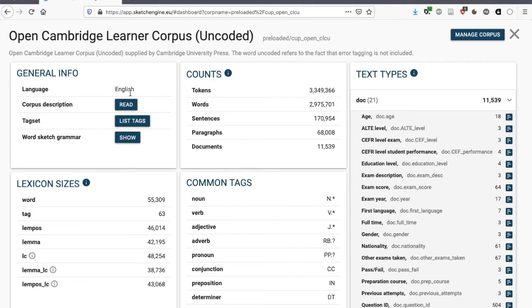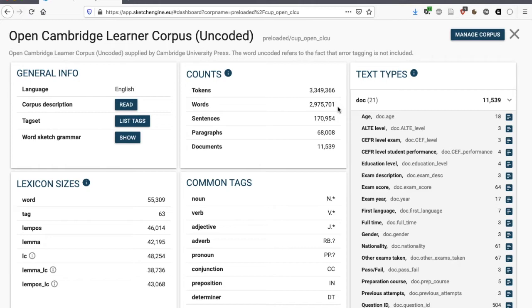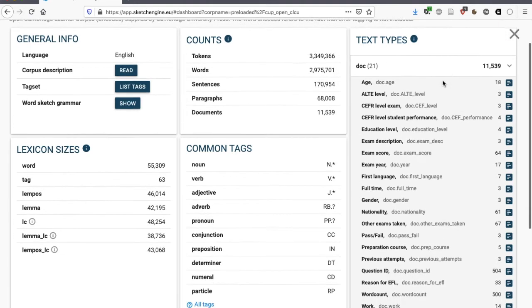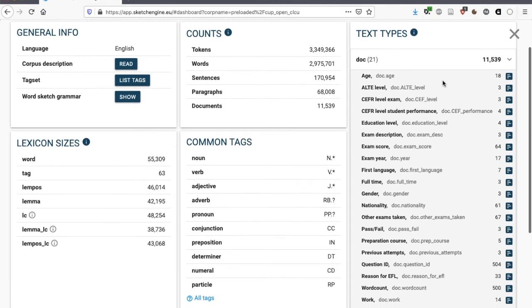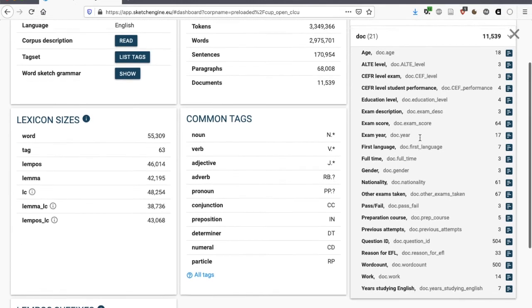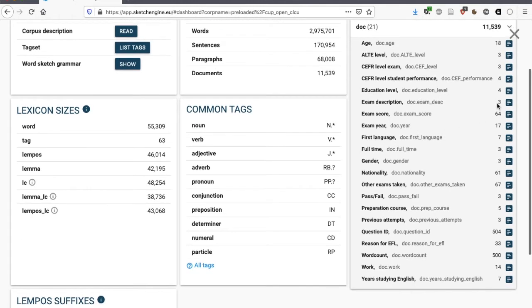The corpus is in English, and it has nearly three million words. It's made up of text that students have written as part of Cambridge University Press exams. You can see what kind of exams these are when you look over here, in the exam description, I think.